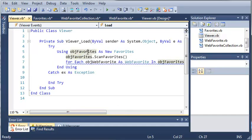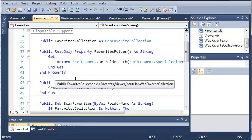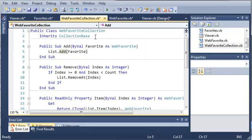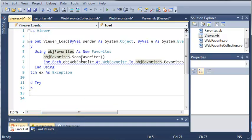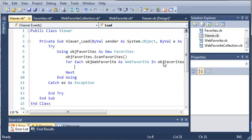We're creating an object of type web favorite, and it's going to be inside of objectFavorites.favoritesCollection. You can see here that we have favoritesCollection, which is of type WebFavoriteCollection. So favorites has a collection that we can use to store each one of the favorites. We're going to go through each of those favorites inside of this collection. And what do we want to do with those favorites?